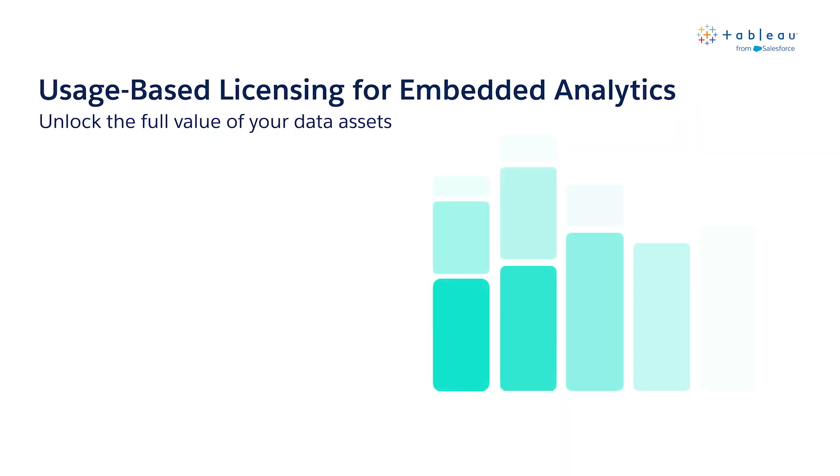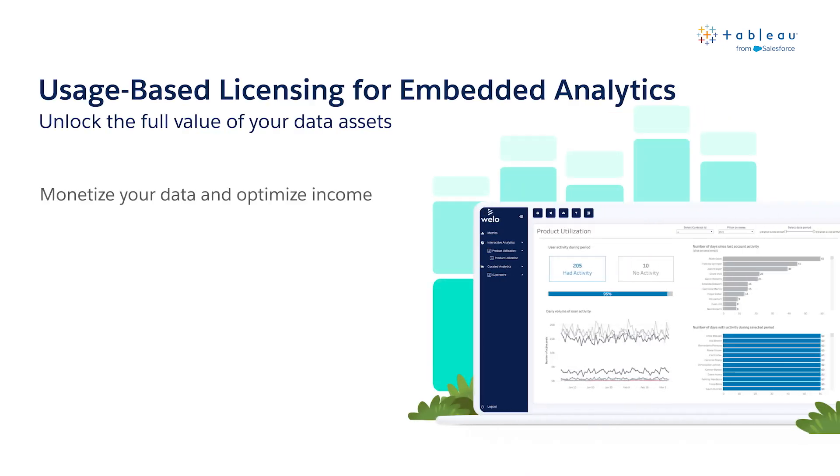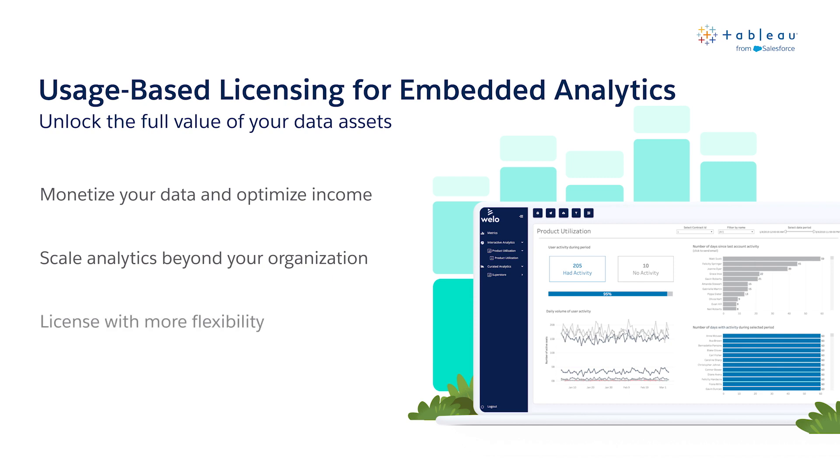Last but not least, we have usage-based licensing for embedded analytics. Usage-based licensing is a new way to license Tableau Cloud embedded analytics in addition to existing role-based offerings. Under this new licensing model, you have a flexible and cost-effective way to scale analytics beyond your organization. Instead of paying per viewer license, you pay for what you use and get value from.